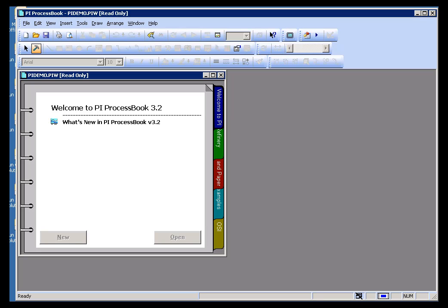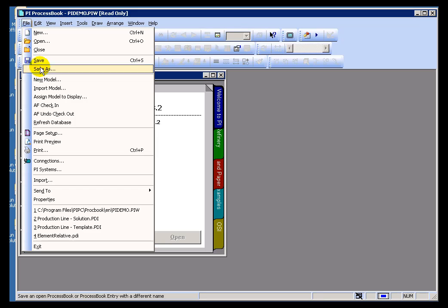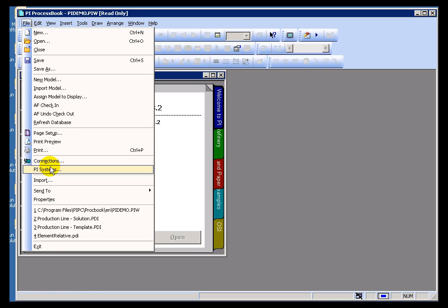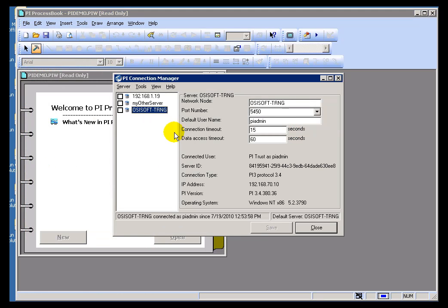The PI Client Applications maintain something called a Known Servers Table that keeps track of these lists of PI Servers that we normally connect to.